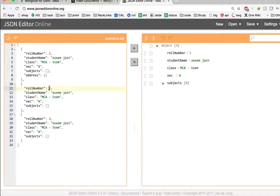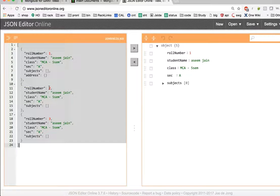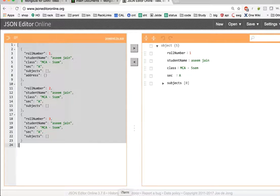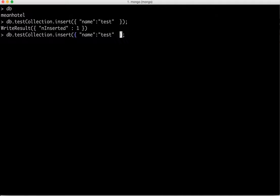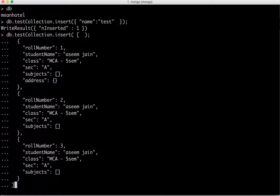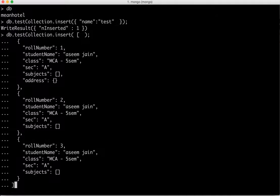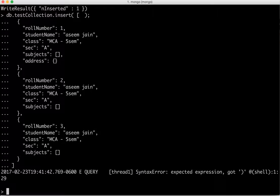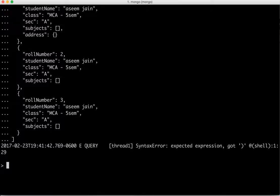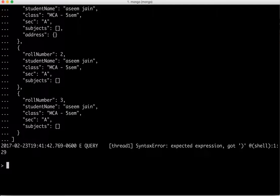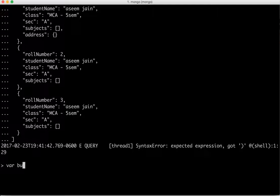First is we can either do this as is, which means we can do the same command. But instead of passing one object, we can pass the entire string. But it creates problem. So how to deal with it? We can assign it to a variable and we can name it as bulk insert.